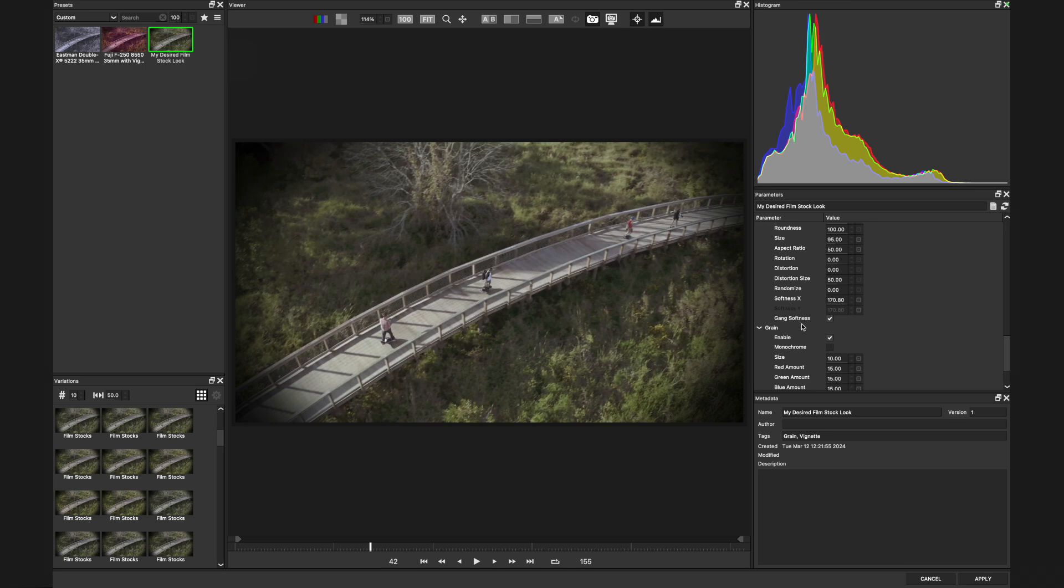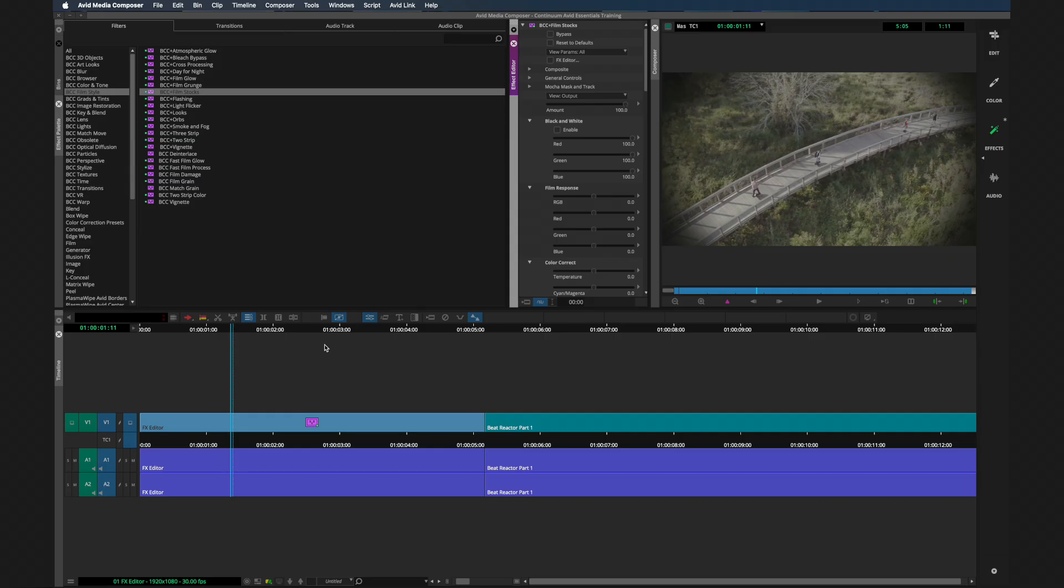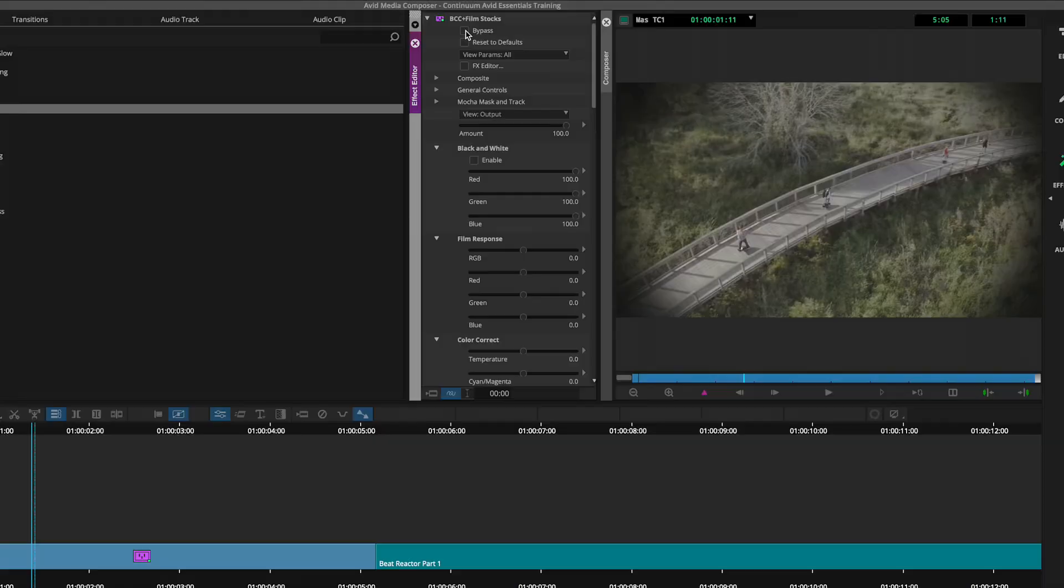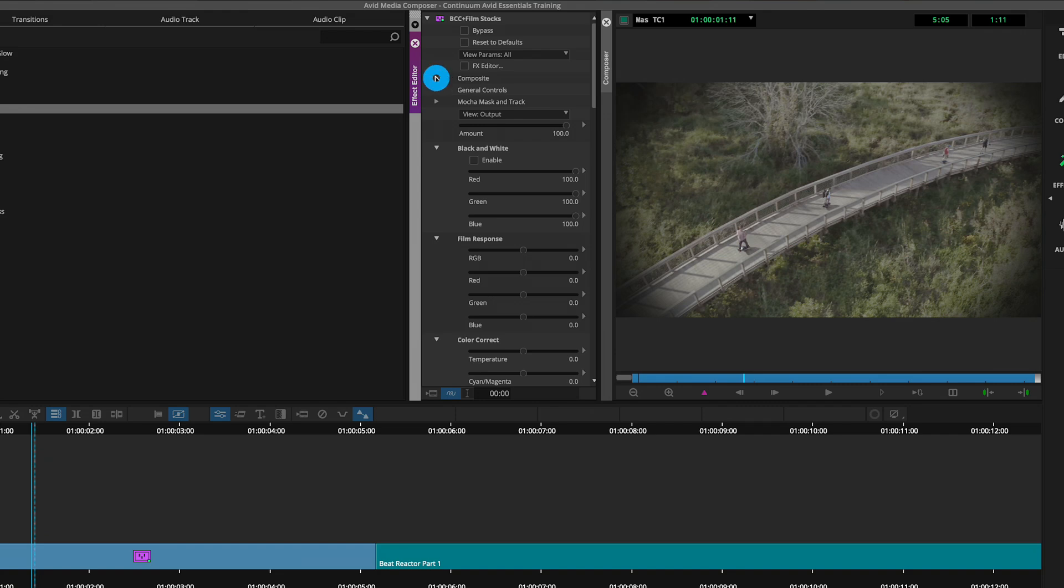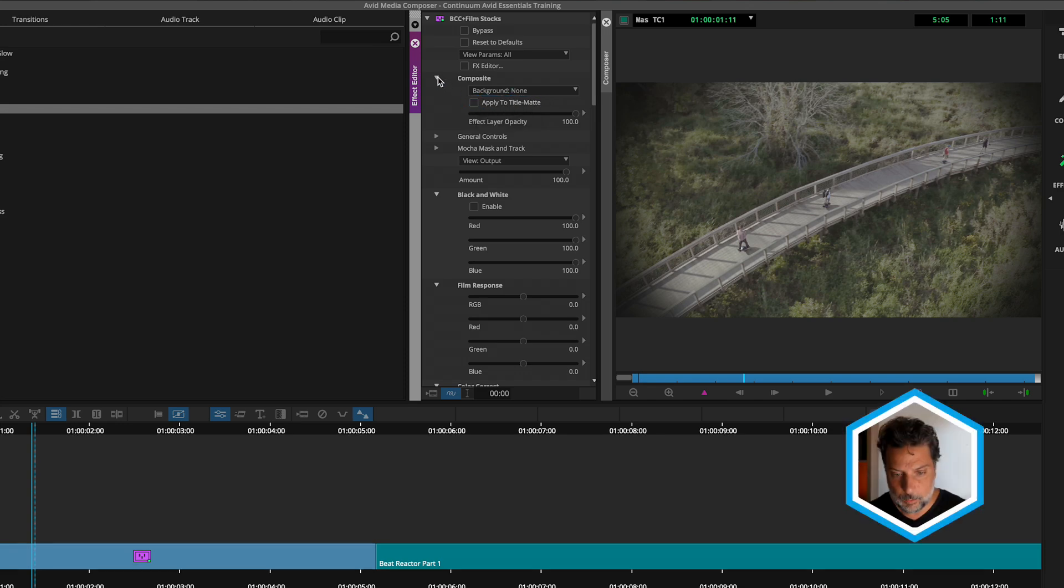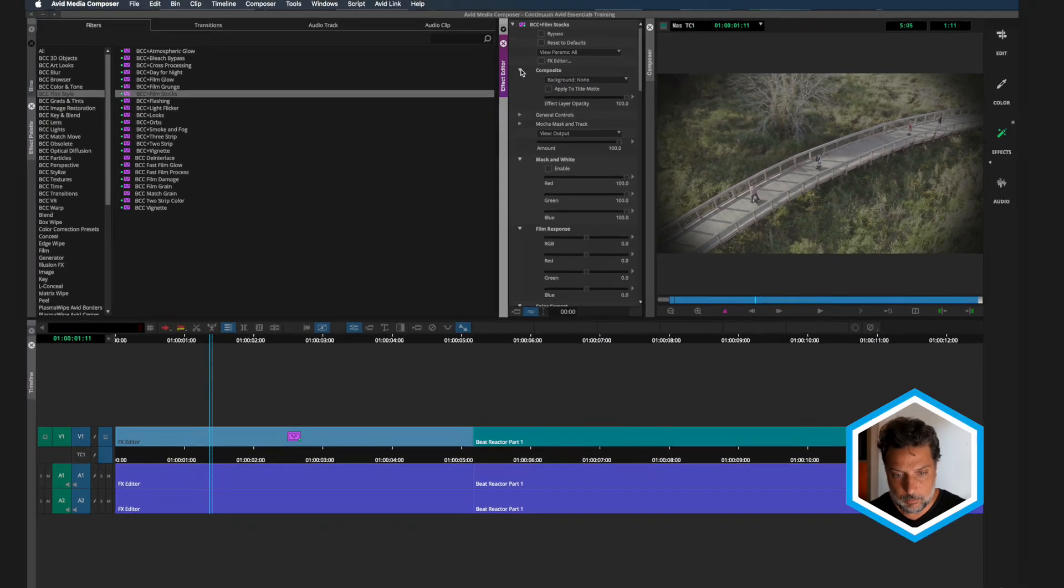I'm done making my changes here in the effects editor. So I'm going to apply and we can see that those changes carry on over into Avid. We can bypass any effect by simply clicking it at the top. And one really important thing is that most BCC plus effects are ready to be treated on titles. So if you look just at the top of the effect, there's a composite section where you can apply this to a title mat. That can be extremely helpful for your graphic workflows.